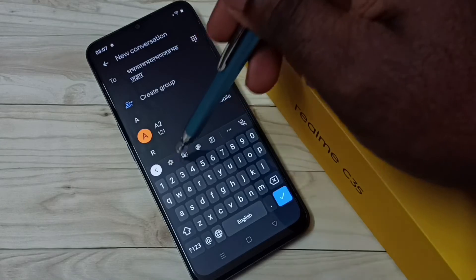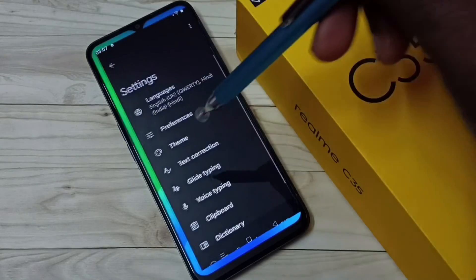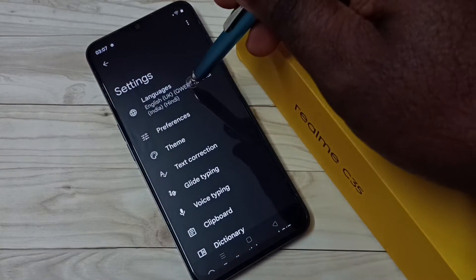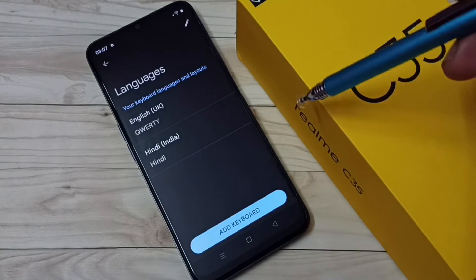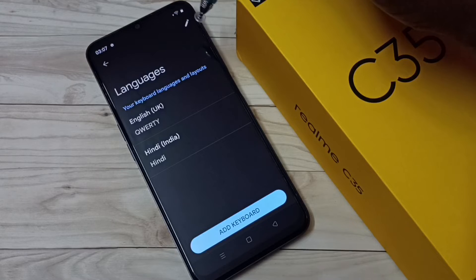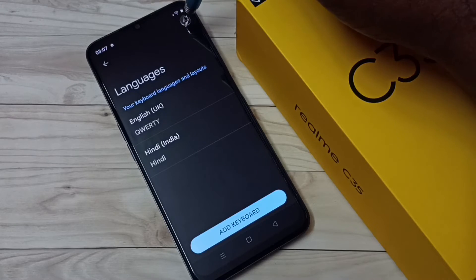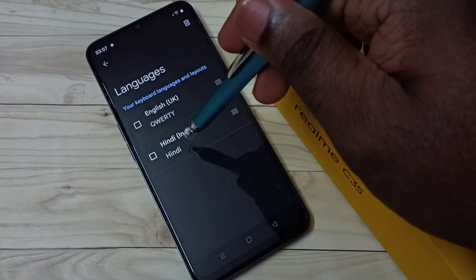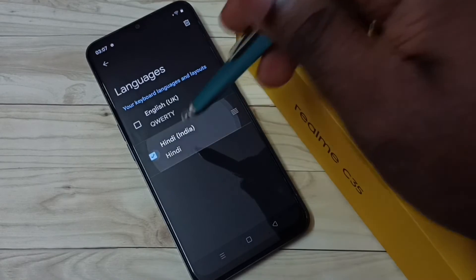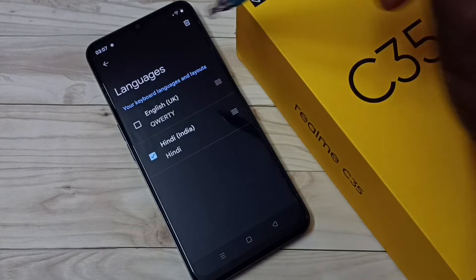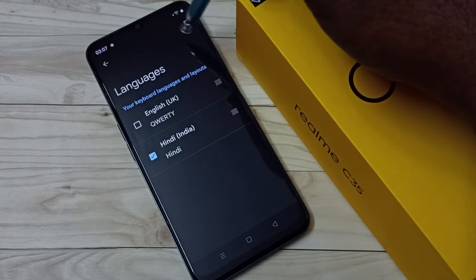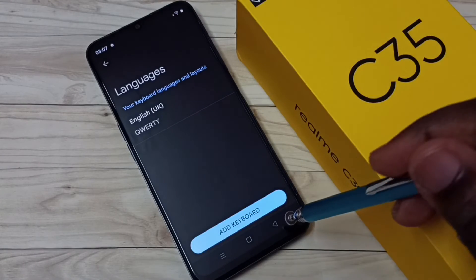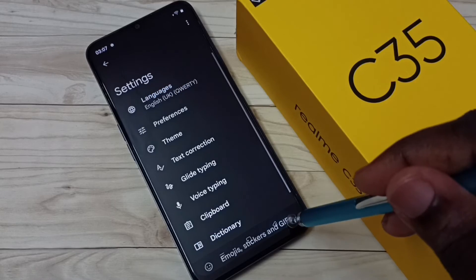Tap here, then tap on Languages, then tap on the Edit button in the top right corner. Select the language you want to delete, then tap on the Delete button in the top right corner. Done.